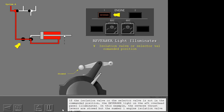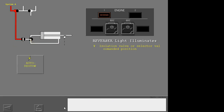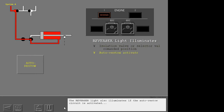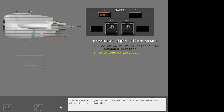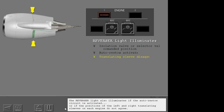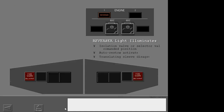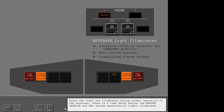If the isolation valve or the selector valve is not in the commanded position, the reverser light on the aft overhead panel illuminates. In this example, the reverse thrust levers are stowed but the number one engine isolation valve is open. The reverser light also illuminates if the auto-restow circuit is activated, or if the positions of the left and right translating sleeves on each engine do not agree. Since the light can illuminate during normal operation of the reverser, there is a time delay before the master caution and engine system annunciation lights illuminate.